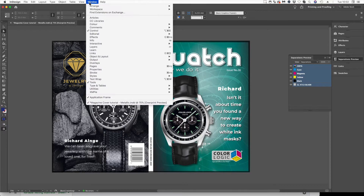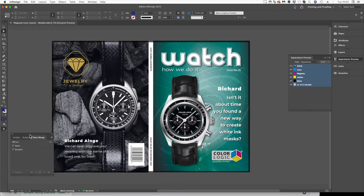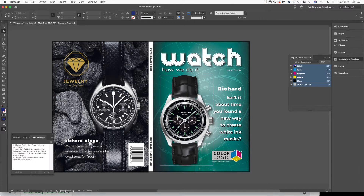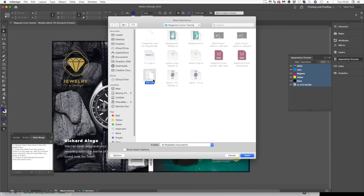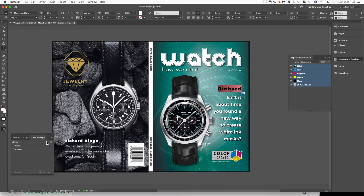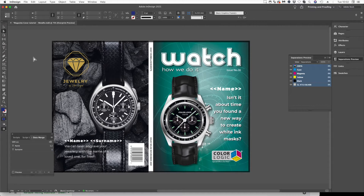Go to the Window menu, then Utilities, then Data Merge. Data Merge will allow us to pull in that CSV file. Go to the fly-out menu, select Data Source, find your CSV file, and it'll bring in those two columns. Now all we have to do is select our text, click on name, and then on the back we'll place name and surname — and that is all you need to do to add in the variable data.